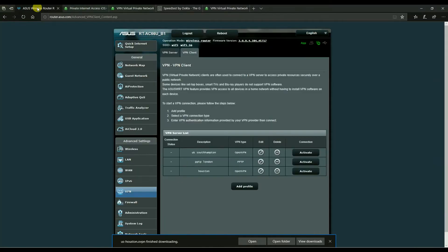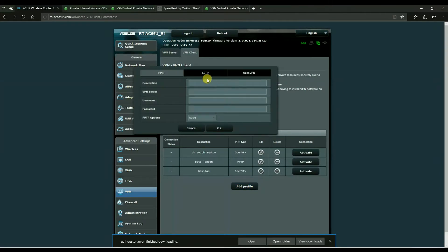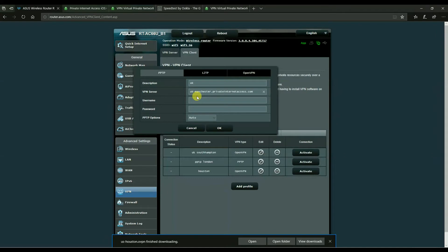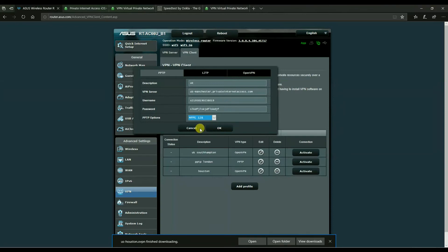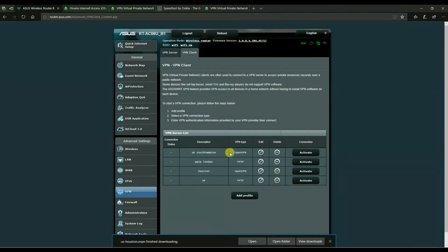So you head over to the ASUS router, you hit add profile, you hit PPTP - that's the default column - we'll say UK, and you'd put in your server into the VPN server box. And then you'd put in your alternative login details from that control panel, whatever it is, and then you'd hit over to PPTP options and you'd select MPPE 128. And you hit OK.